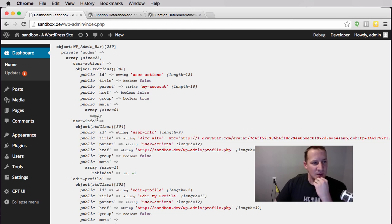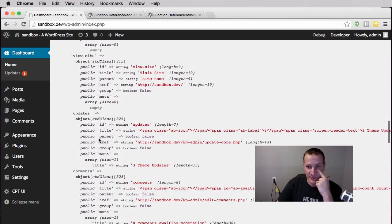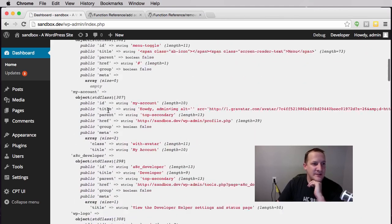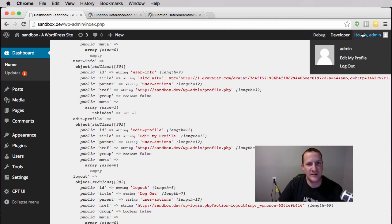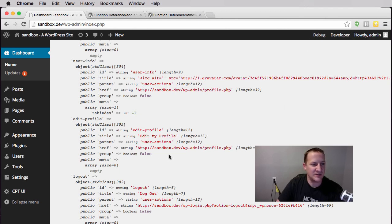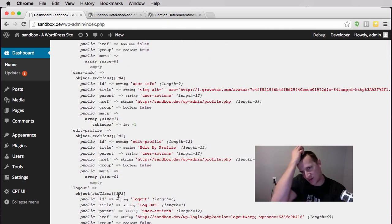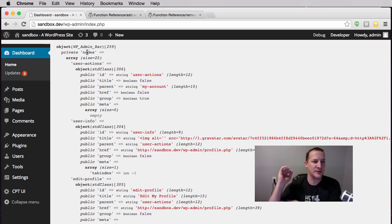Here you can see it — the WP_Admin_Bar object has a whole bunch of menu items printed out. We're going to use a function called add_menu to append our menu item to this object. You can see each item has an id and a title. There's one called 'edit my profile' which you can see exists in the bar, and there's a logout button too. Being able to see what these objects consist of becomes really valuable in more advanced development.